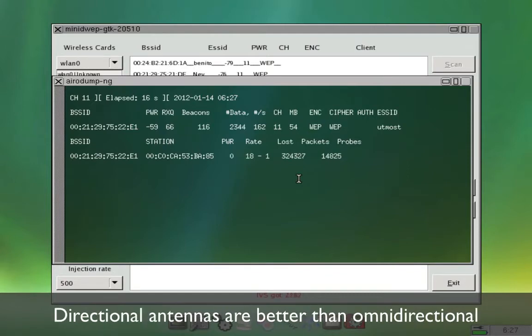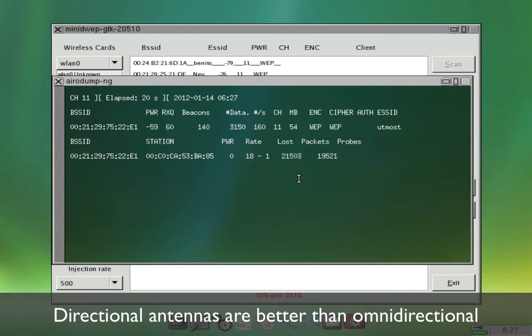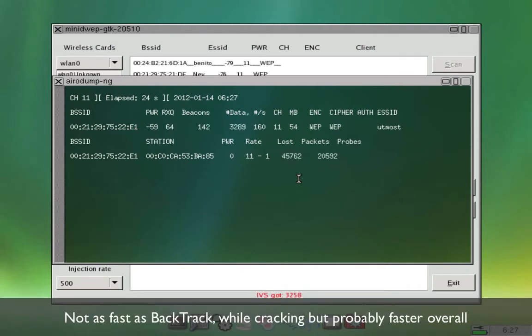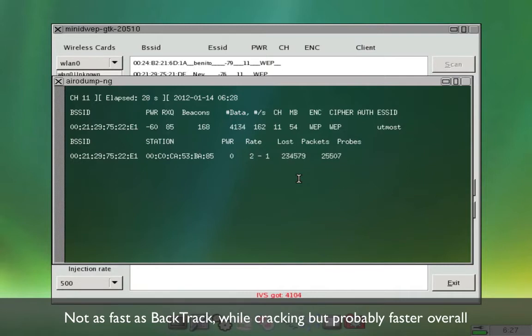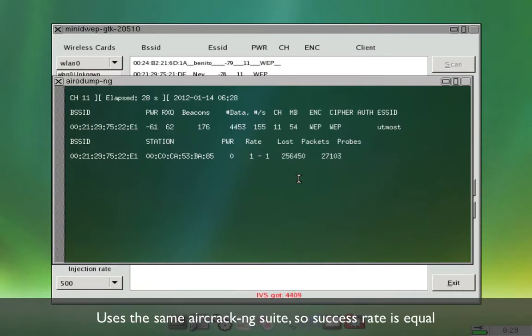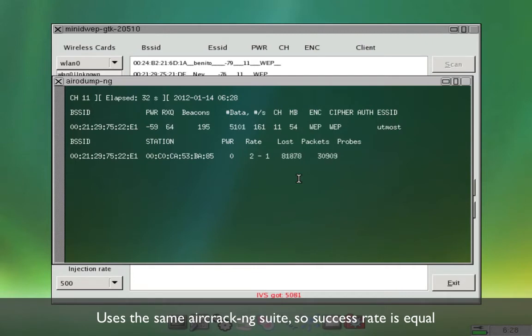So I did the exact same network in Backtrack and I was able to get to that network in about a minute and a half. So this takes a little bit longer but the end result is that it does work.